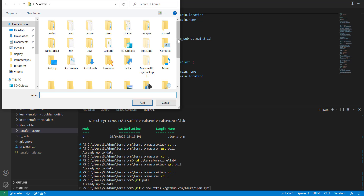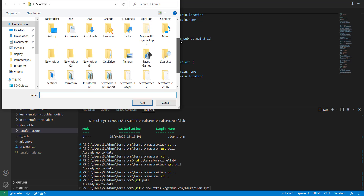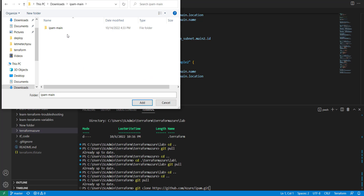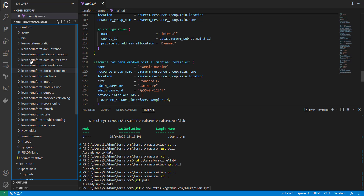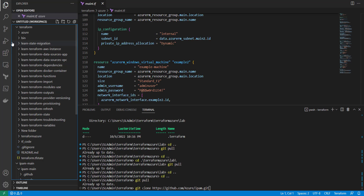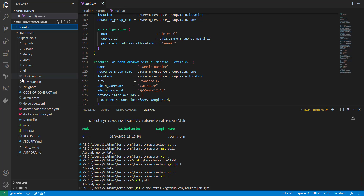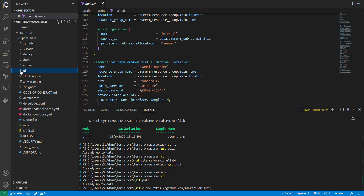I already have this repo downloaded. Let me find it — IP main, there we go. I'll add that in and get rid of everything else. So it's a collection of Docker Compose files, some stuff for the UI, and more Docker configuration.